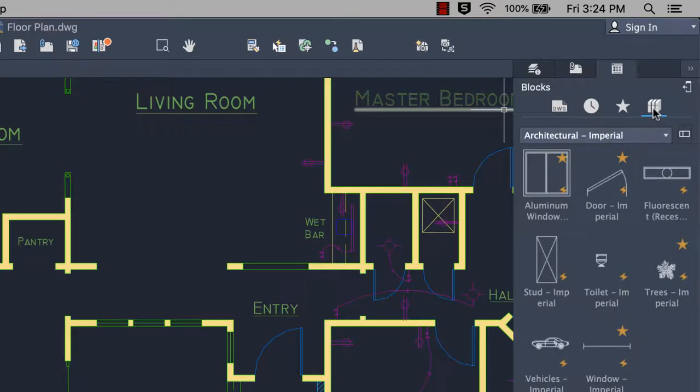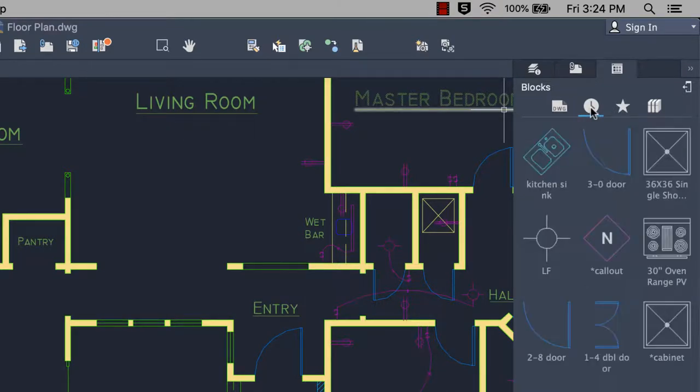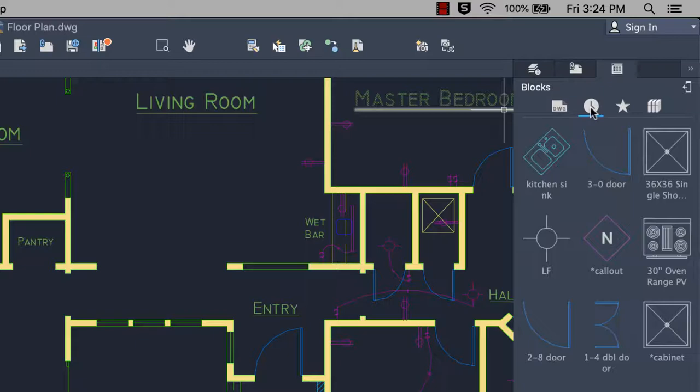The Recent View displays the most recently inserted or created block, regardless of the current drawing. These persist between drawings and sessions.